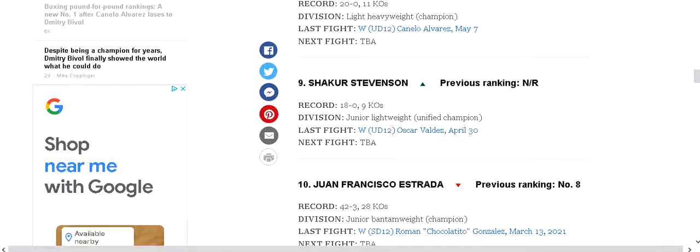And Juan Francisco Estrada, 42-3. Yes, he had a split decision win over Tito Gonzalez. But I don't believe that he should be in the top ten.